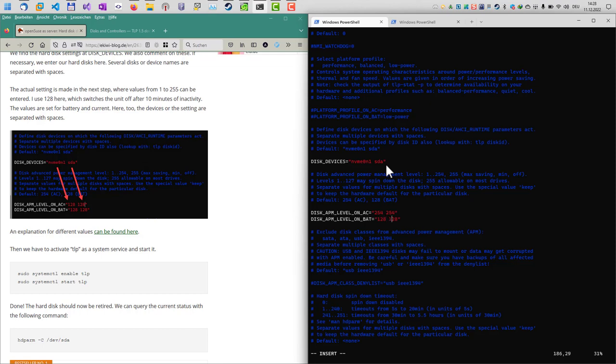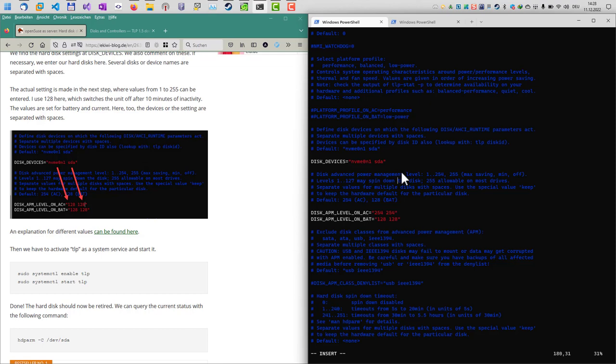There are two values in here which basically are the values for the disk devices. The first setting here is effective for this one and the second value for the second one. For example, if you want to enter a third hard drive, you would type in something like that and you would add another value here. Let's remove that.